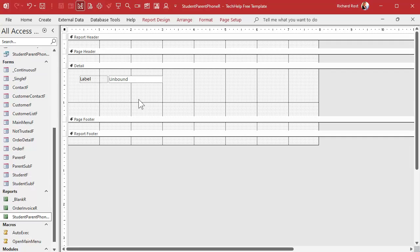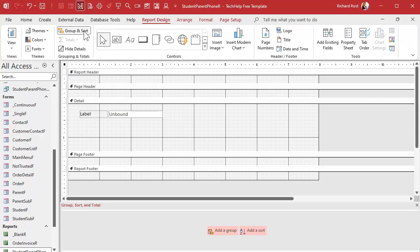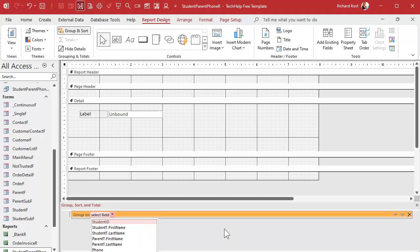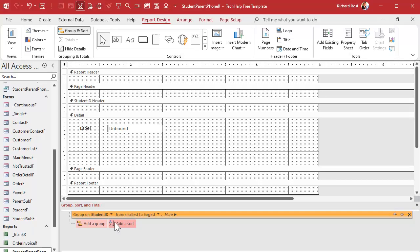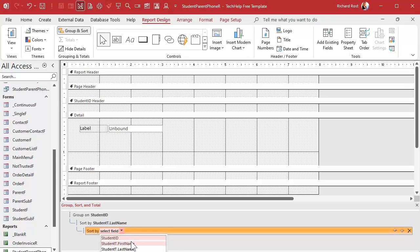Now I want to group this by student — I want each student to appear in order with his parents underneath him. So we're going to turn on a grouping level. Go to Report Design, then Group and Sort, and add a group by Student ID. I also want to sort by last name and first name, so we'll add a sort by Student Last Name and another sort by Student First Name.